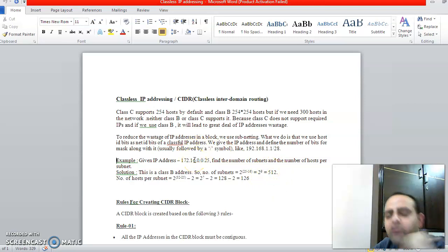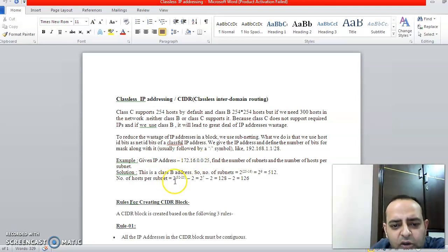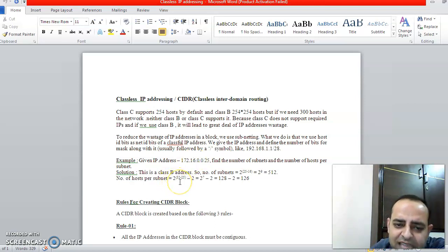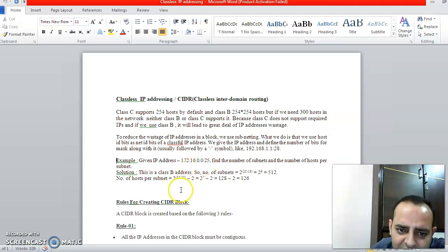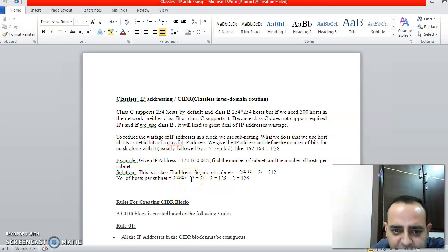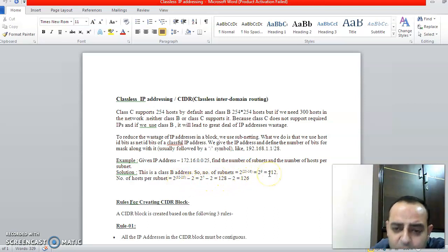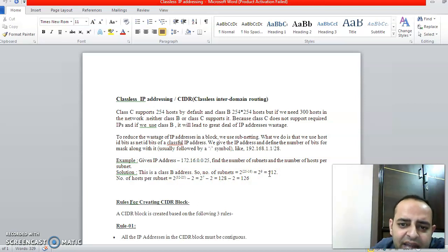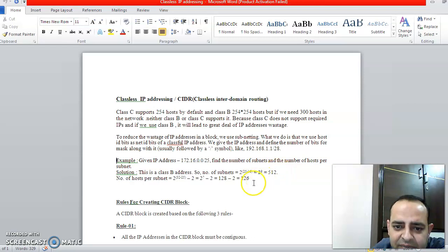Now we have to identify how many computers we can have in a particular subnetwork. So again, 2 raised to power 32, because it is IPv4—4 bytes, that is 32 bits—minus this slash value, and minus 2, because 2 IP addresses, first IP address and last IP address, we don't use. 2 raised to power 7 minus 2 comes out to be 126. So 512 subnetworks we can have, and in a single subnetwork we can have 126 computers. Total number of computers we get by multiplying these two values.